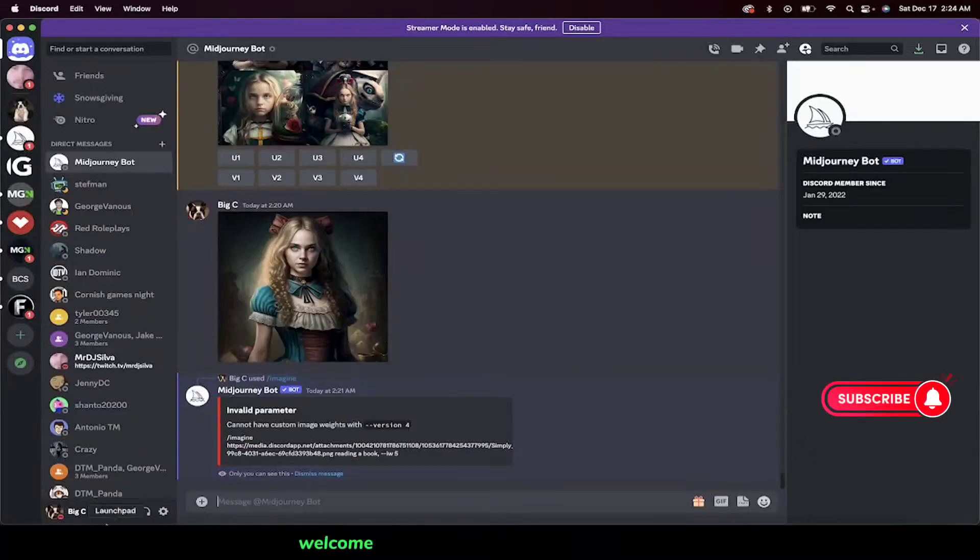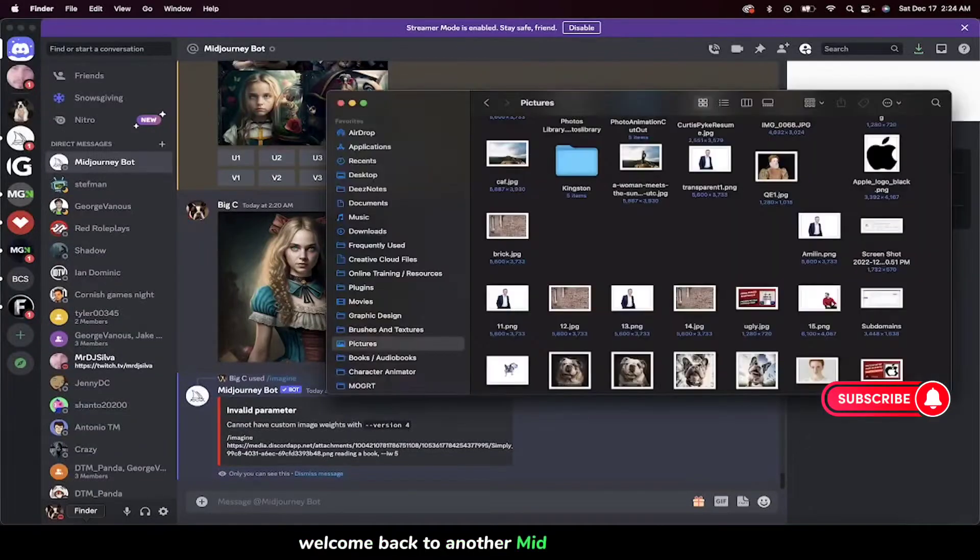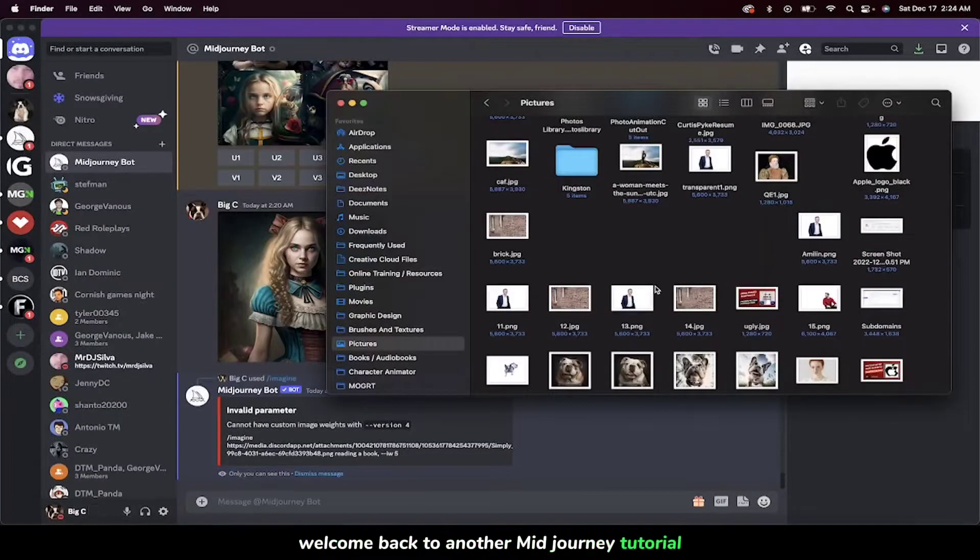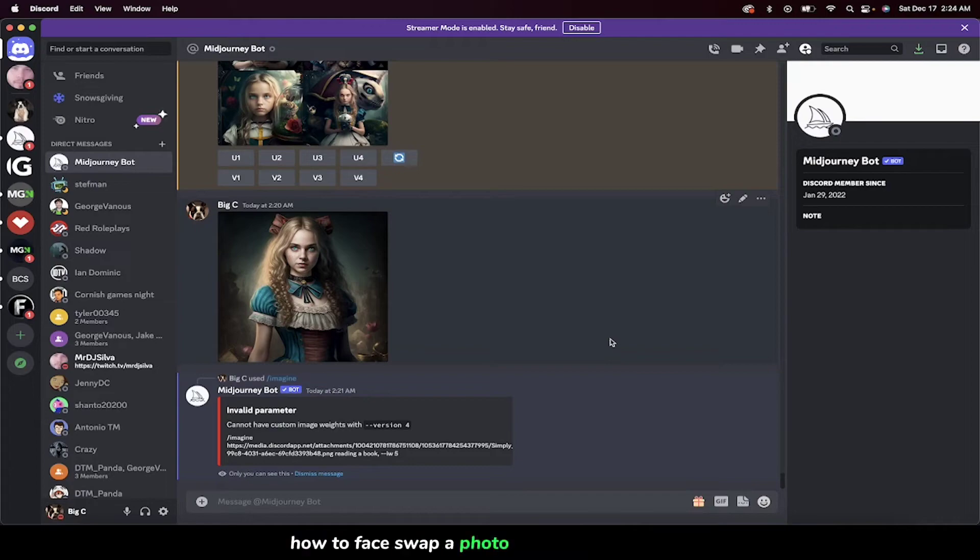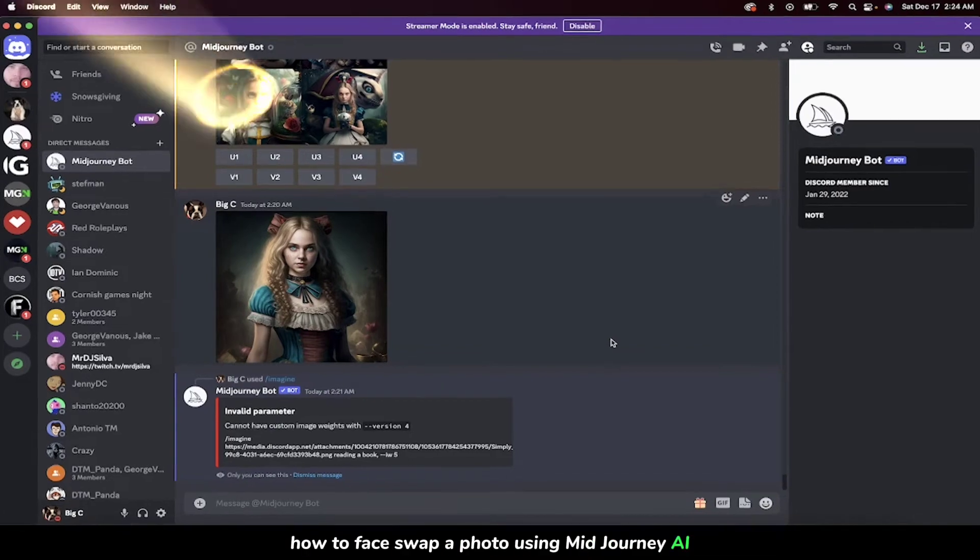Hello everybody. Welcome back to another MidJourney tutorial. Today I'll guide you on how to face swap a photo using MidJourney AI.